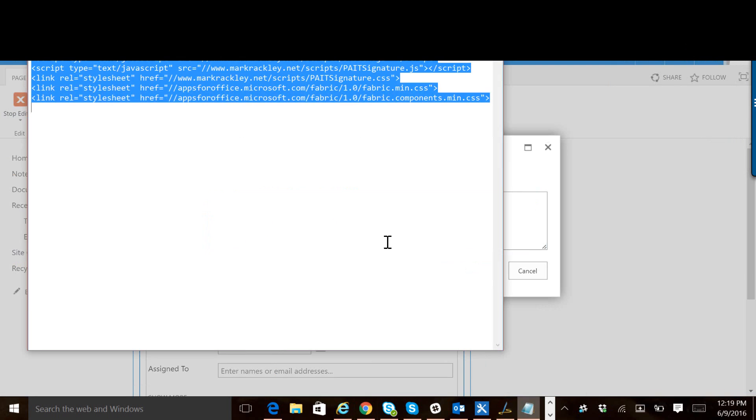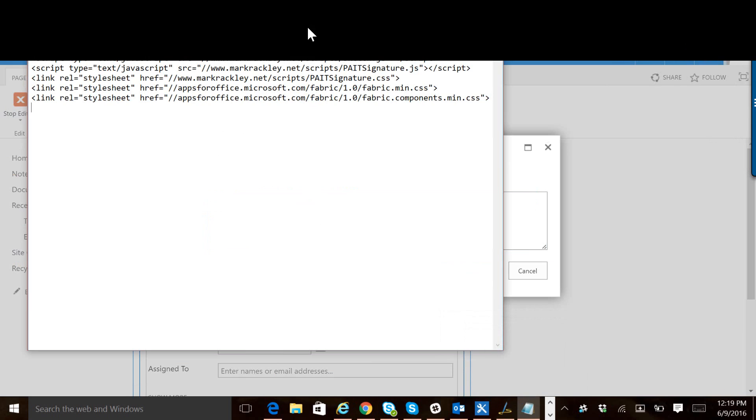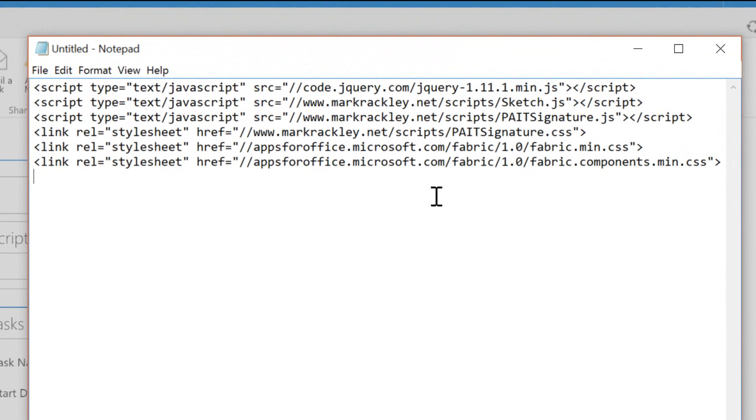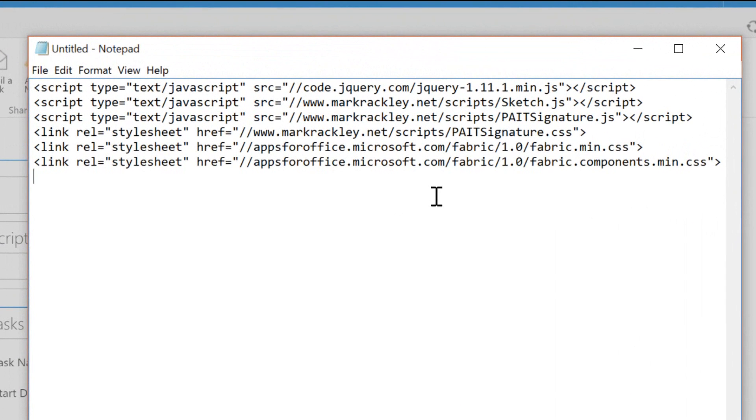From here, we want to add the following script references. We're adding a reference to jQuery. We're adding a reference to a library called sketch.js. Then we're adding a reference to the library called paint signature, and this is the script that is responsible for storing the signature and displaying the signature in SharePoint. Then we have some CSS files we're going to reference as well, including the Office UI fabric files. So this is just a bunch of script and style references.